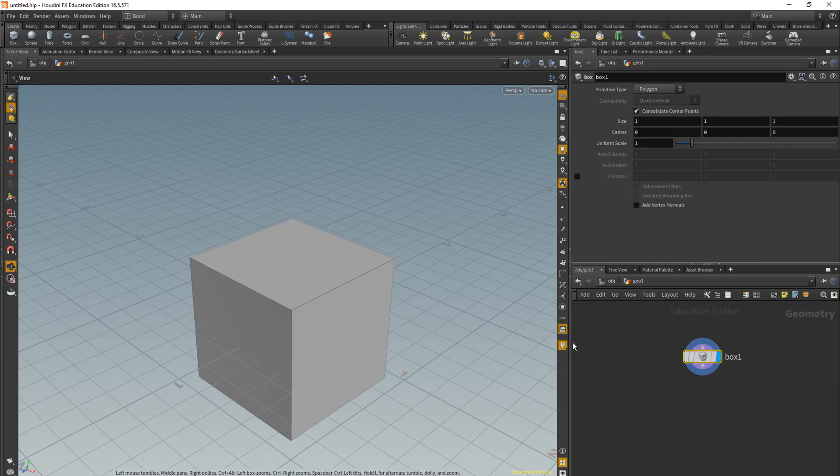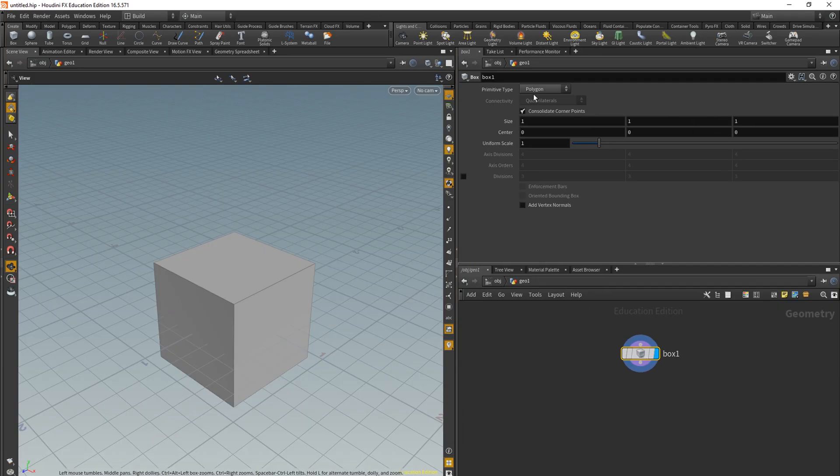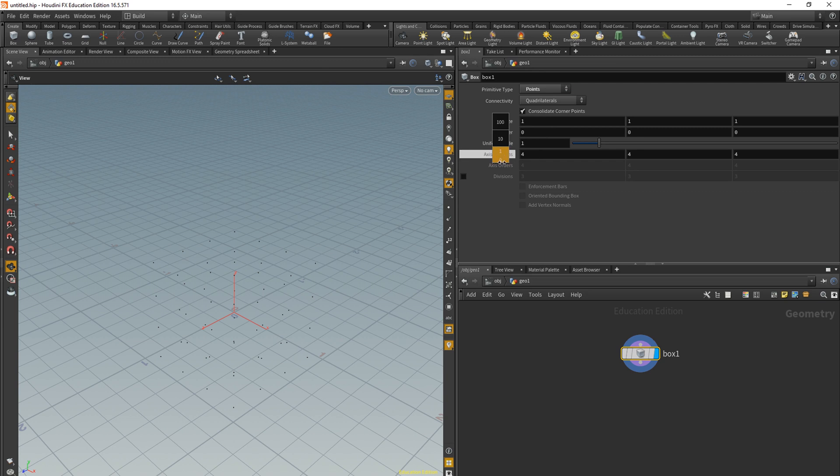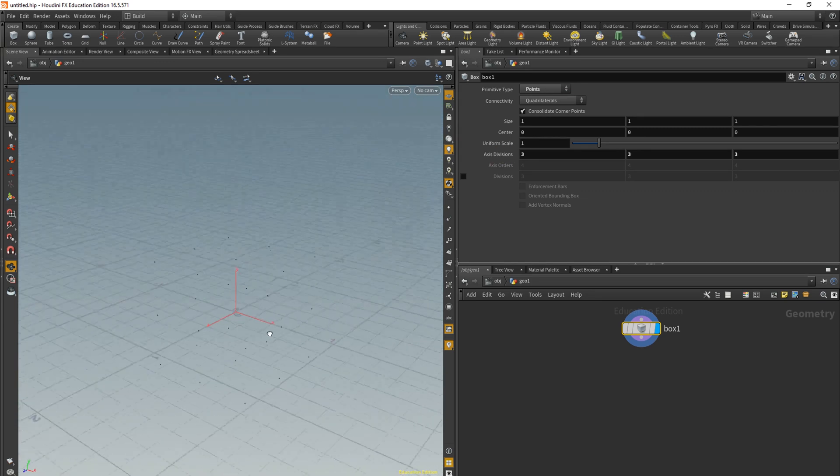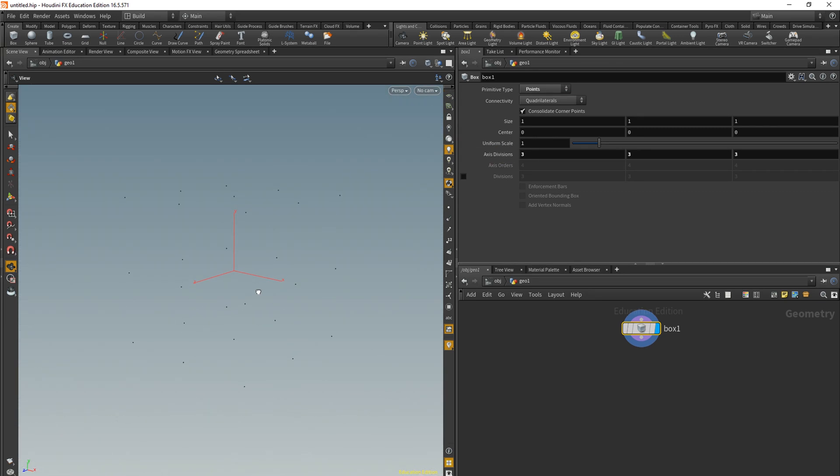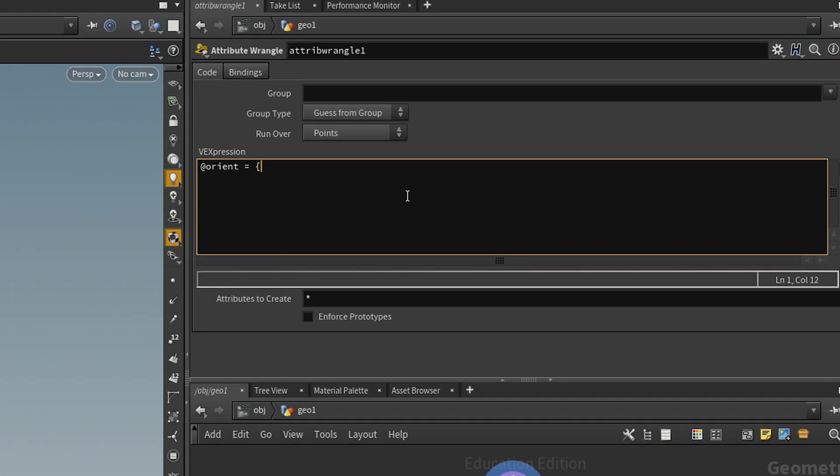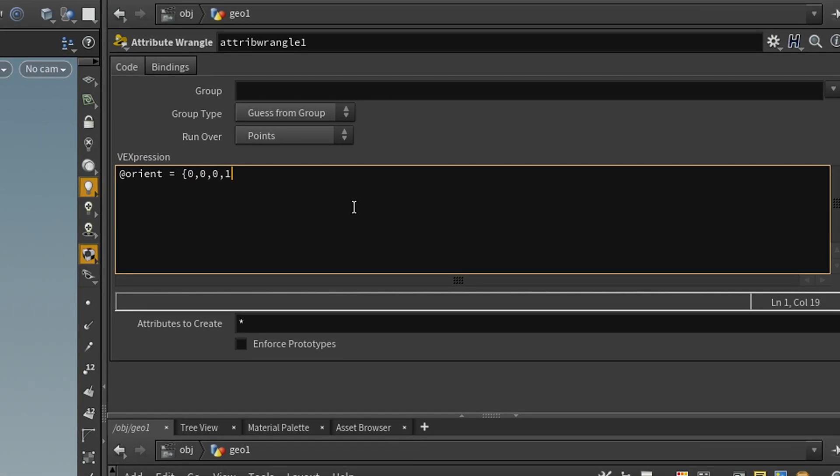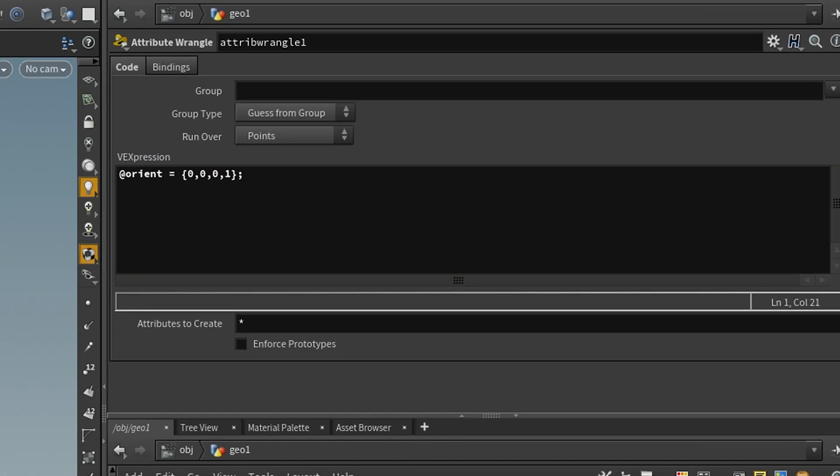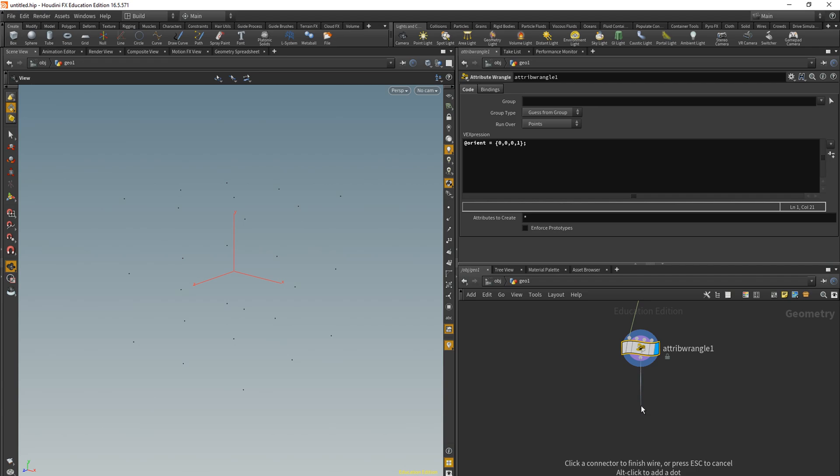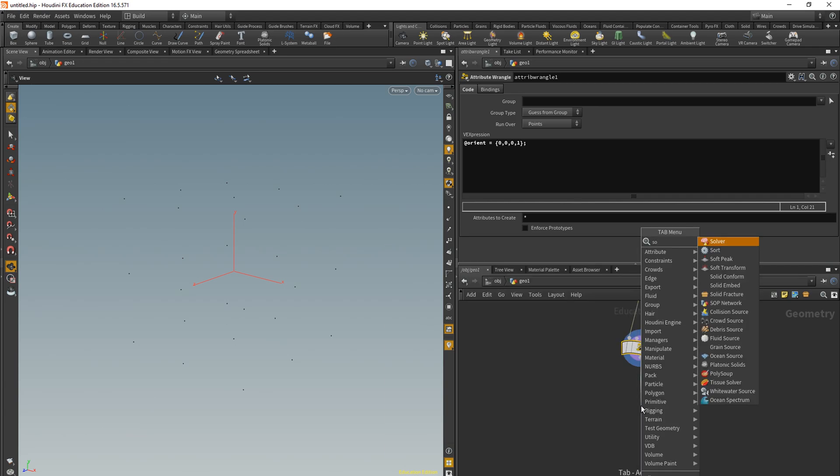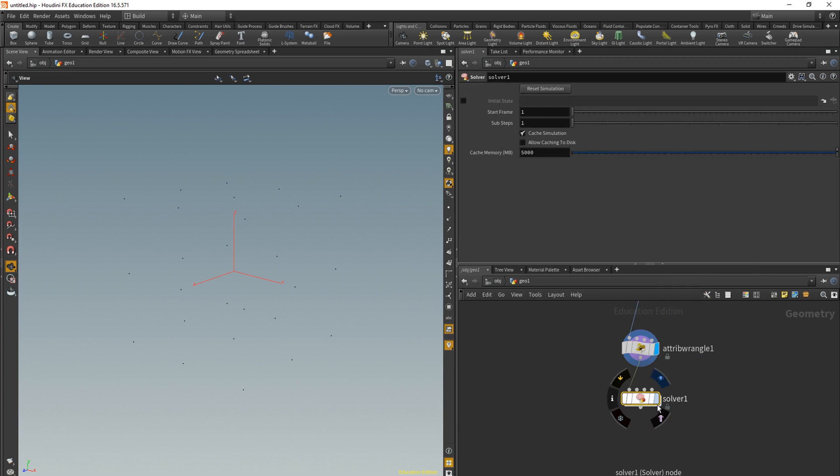Start off with a box and set it to points. Then make the access three by three by three. Throw down an attribute wrangle and in here we're going to initiate our rotation, our random rotation. Throw a solver down and let's just jump into it.